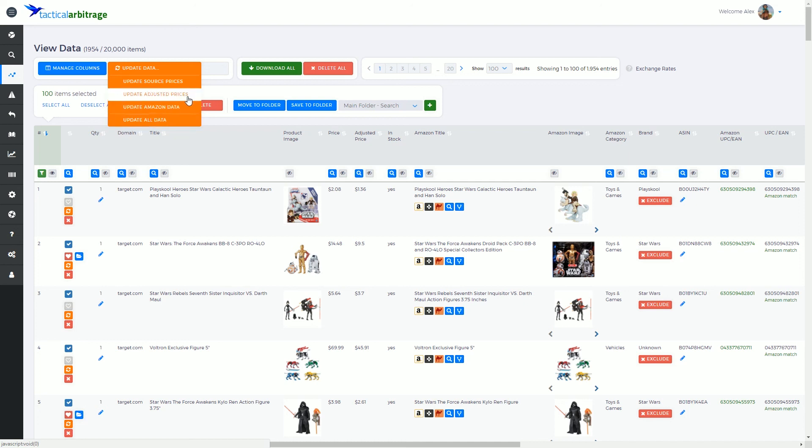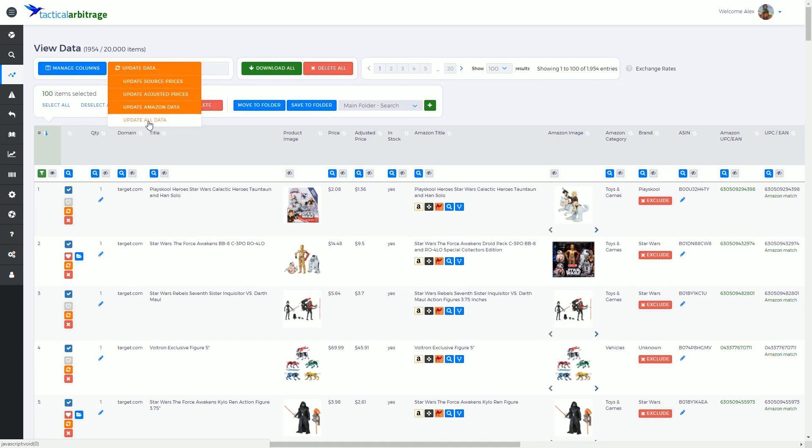The adjusted price is a standalone related to particular cashbacks, so we don't update this when we do update all data. But update all data will essentially go through and update all of the source pricing and all of the Amazon pricing.